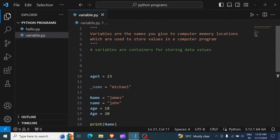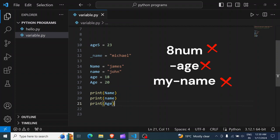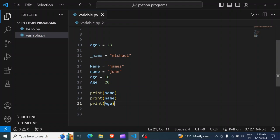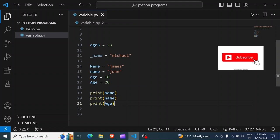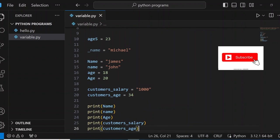To recap: variables are names given to a computer memory location which are used to store values in a computer program — also thought of as containers for storing data values. In Python, a variable name must start with either a letter or an underscore, cannot start with a number or any other special character, variable names are case sensitive, and can only contain alphanumeric characters and underscores. That is it about variables in Python — see you in the next video.